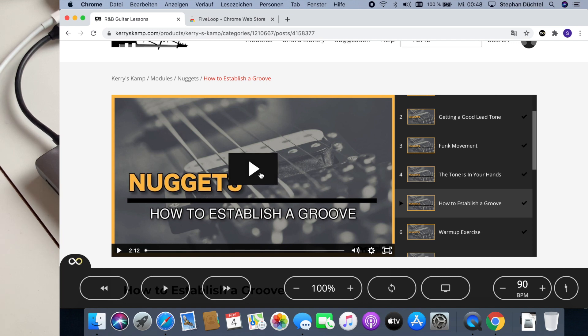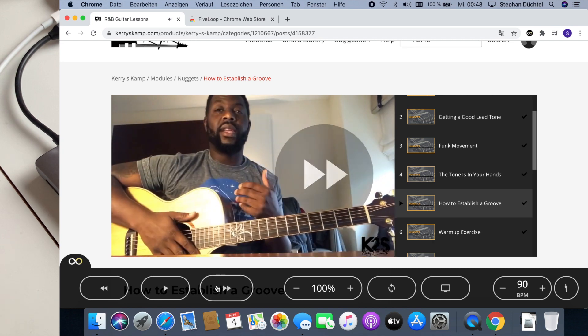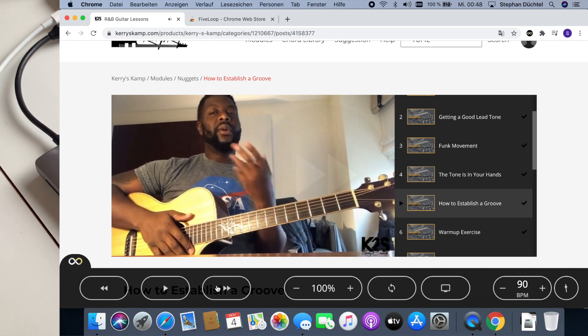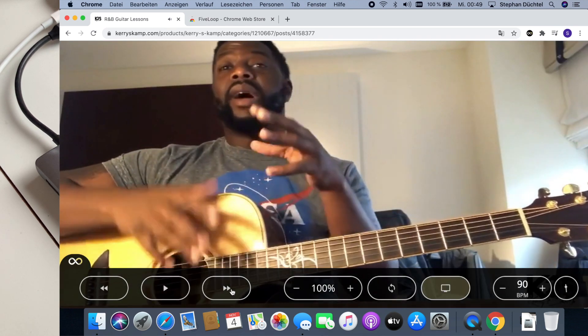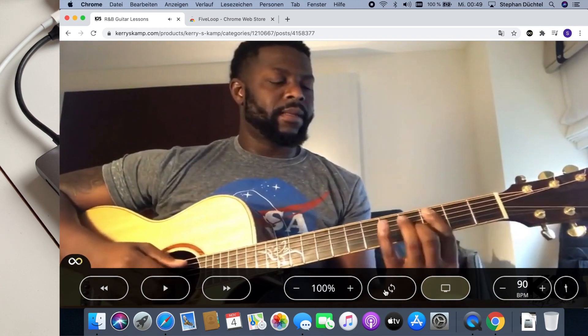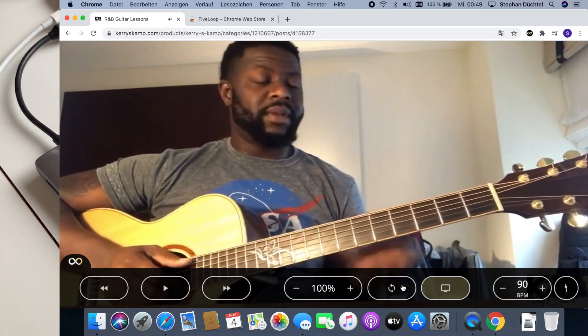So let me demonstrate. [Plays video and sets loop points on a guitar lesson teaching in the key of Bb]